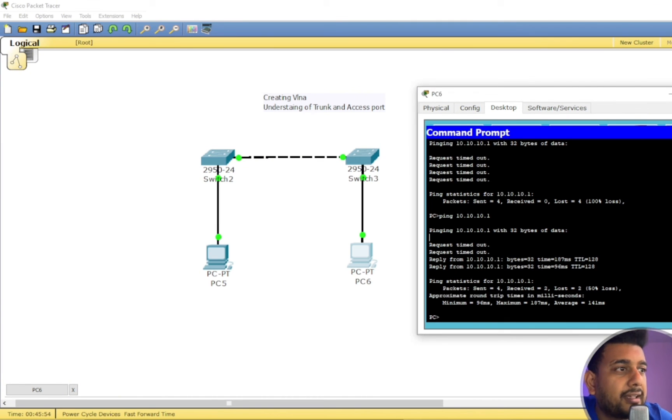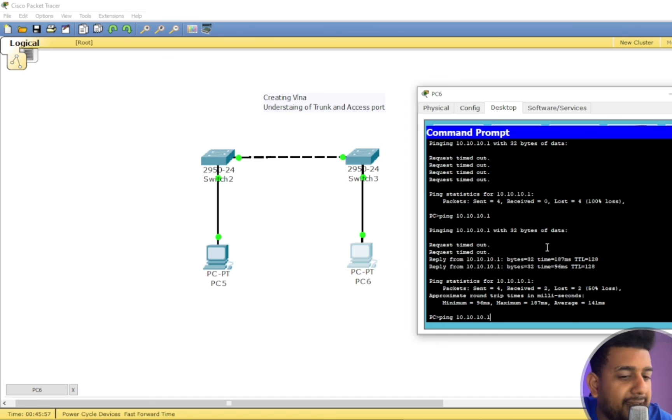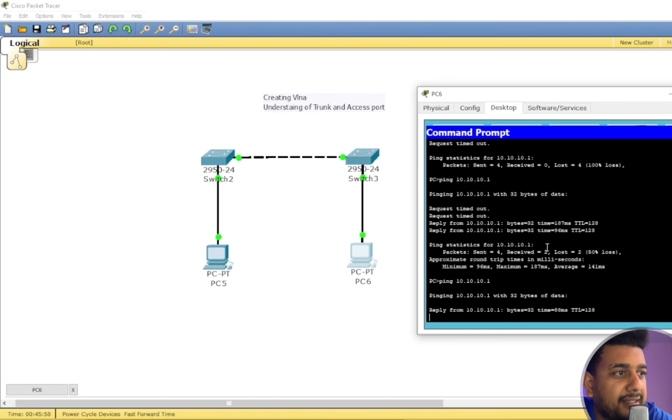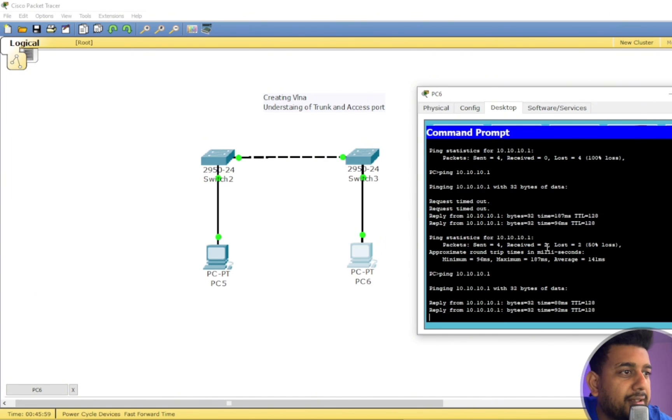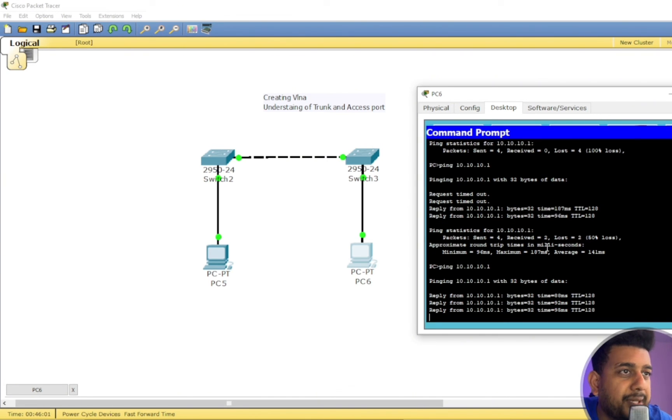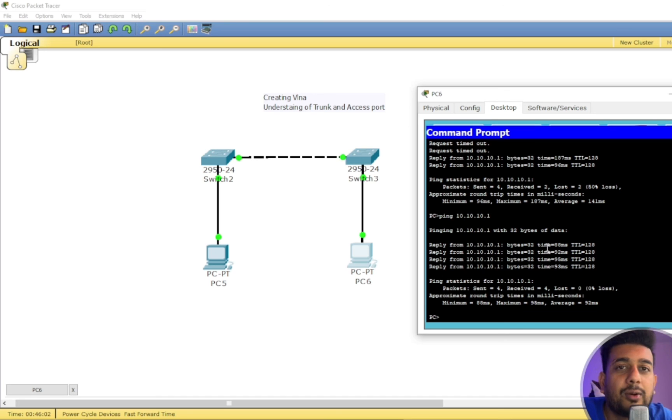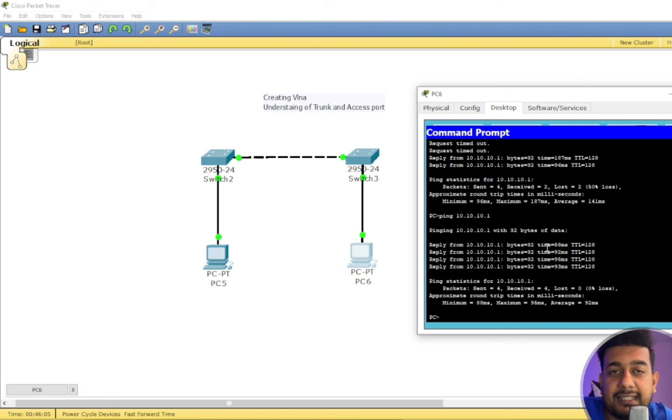I'm going to pause the video and I will try again. Oops, I think it started in the middle. You can see it dropped two packets, but after that, after the STP process was completed, I was able to ping.